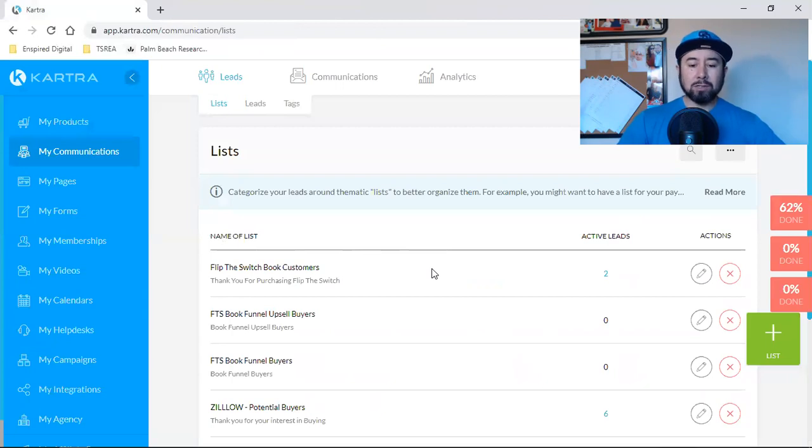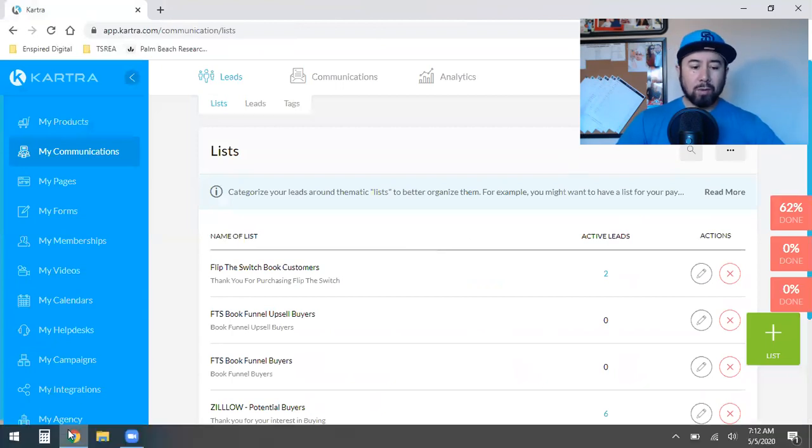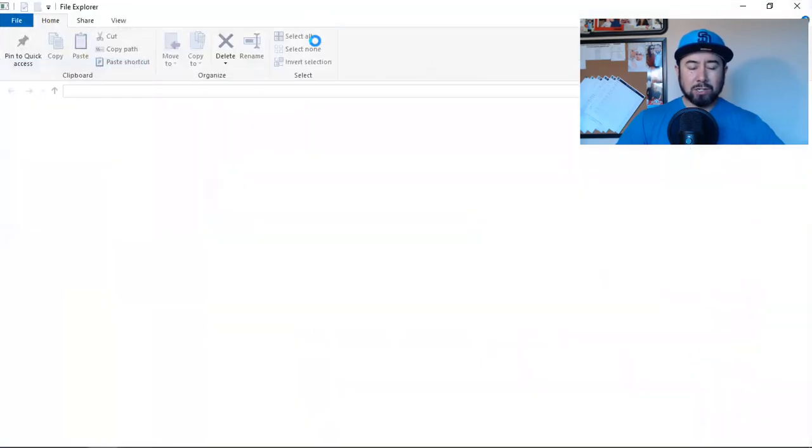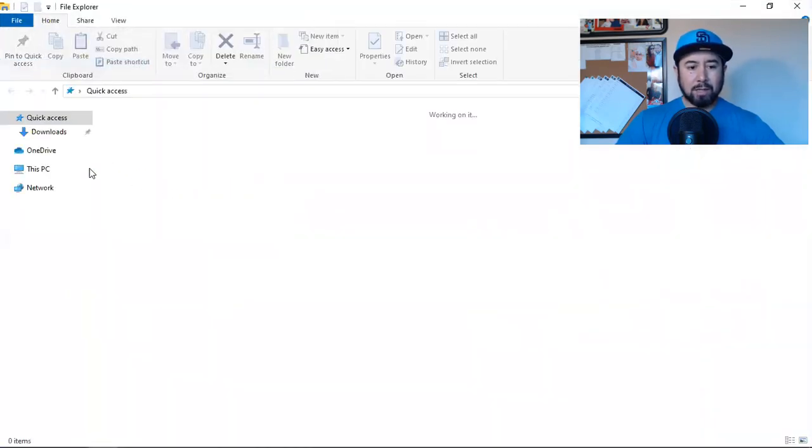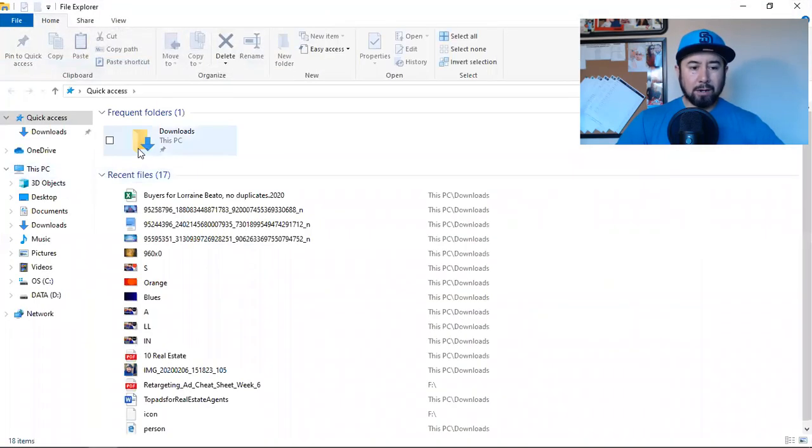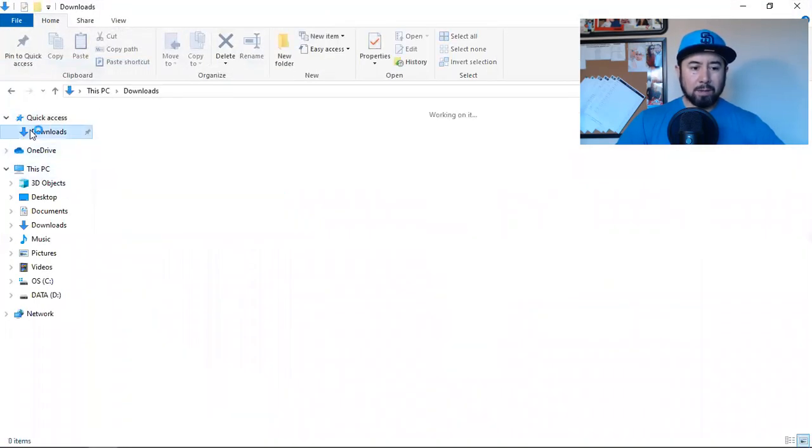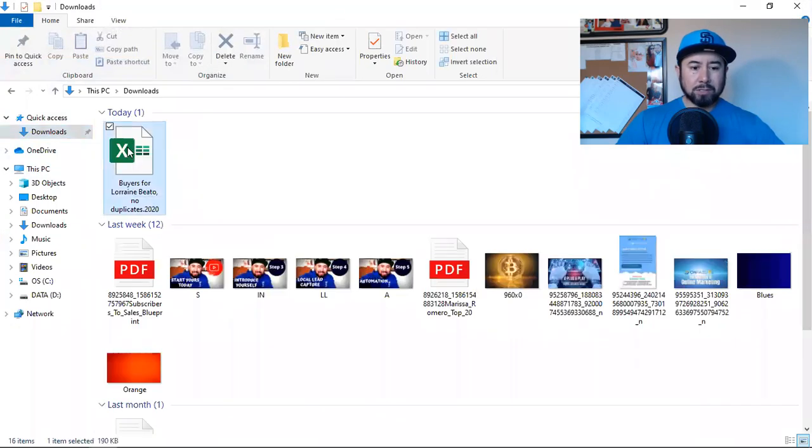So here's what you have to do first. We have to go to that Excel spreadsheet. So she emailed it to me. I got it right here, in my downloads.